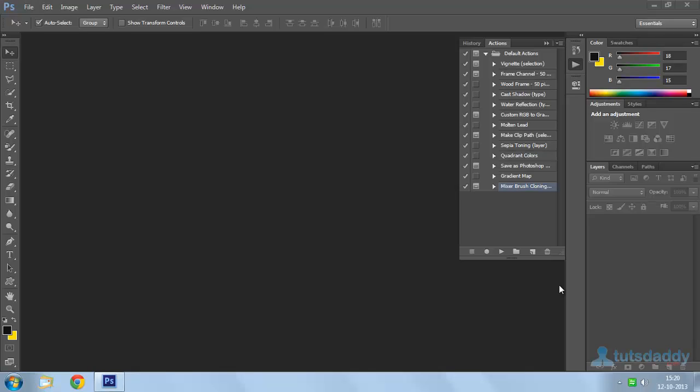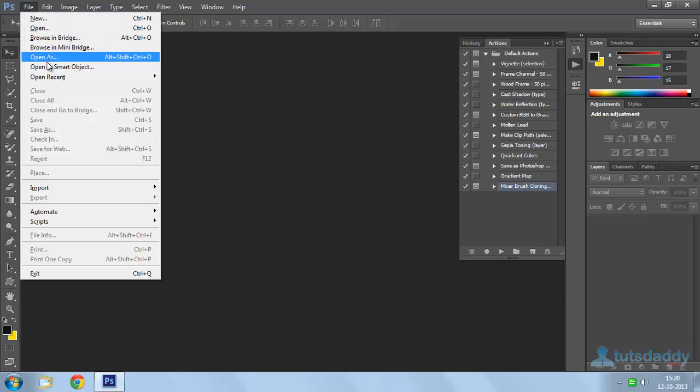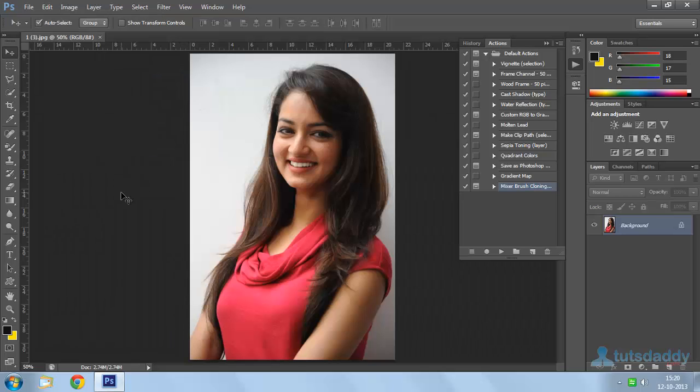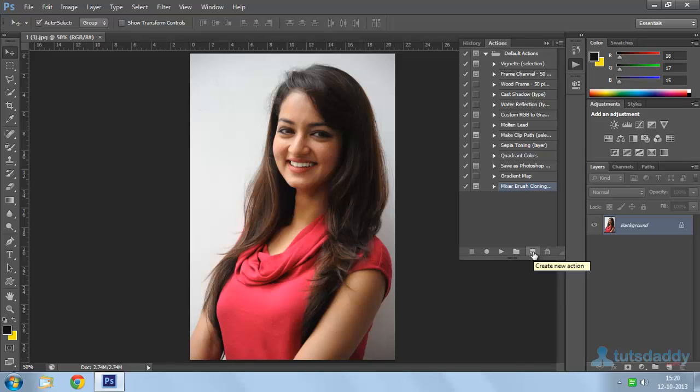Now we are going to learn about batch process creation in Photoshop. Open a photograph. Create and open the Actions window.